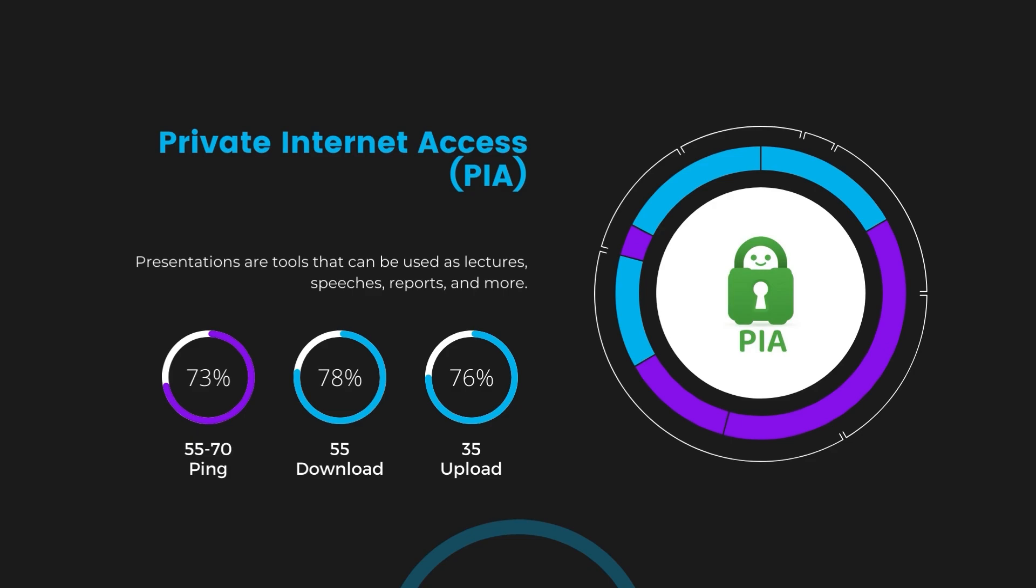Under PIA, download and upload speeds were observed at 50 to 55 megabits per second and 30 to 35 megabits per second, marking a more pronounced effect on internet speed yet remaining functional for most online activities.